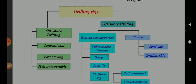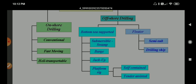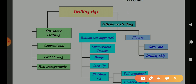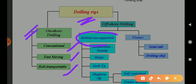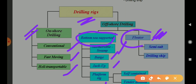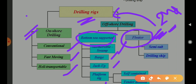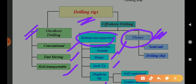Whatever information was discussed above is now represented in a graphical way. In the drilling rigs diagram, on the left side you have onshore drilling rigs — conventional, fast moving, and highly transportable. On the offshore side, you have bottom-supported rigs where you take support from the bottom of the sea: submersible swamp, barge, jack up, and platform rigs. For offshore drilling, the floater type is very important and a very high-risk job. In fact, this oil and gas industry is the second most risky job in the world — the first being the mining industry.